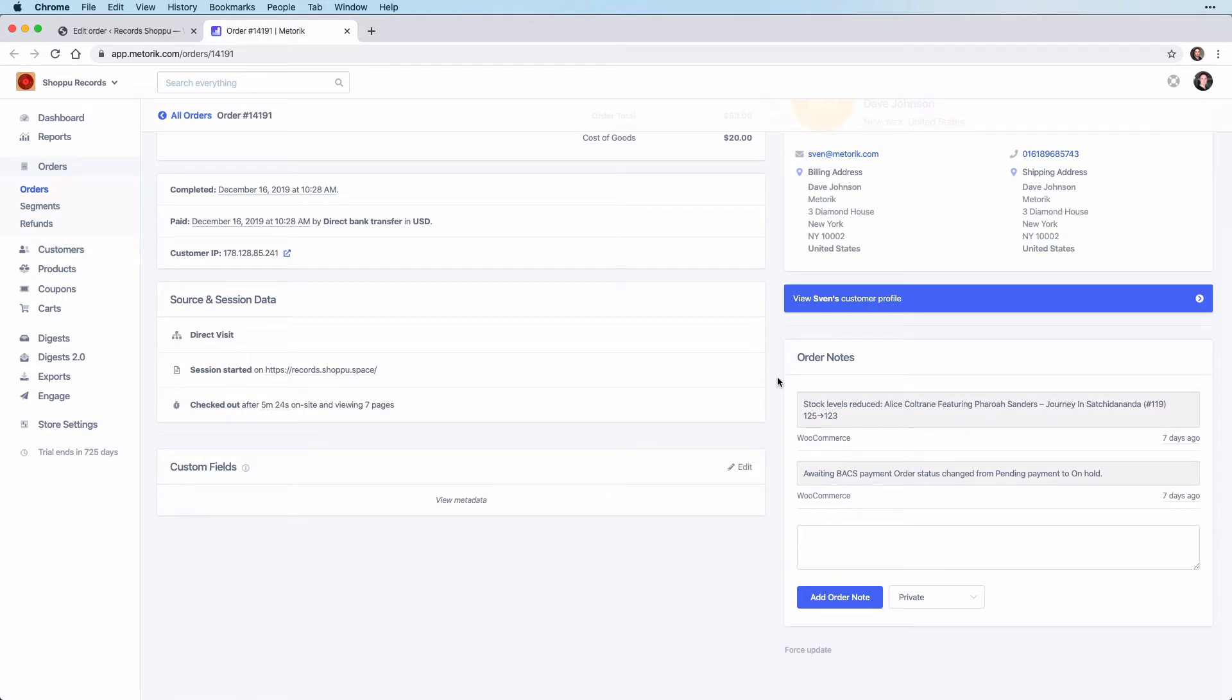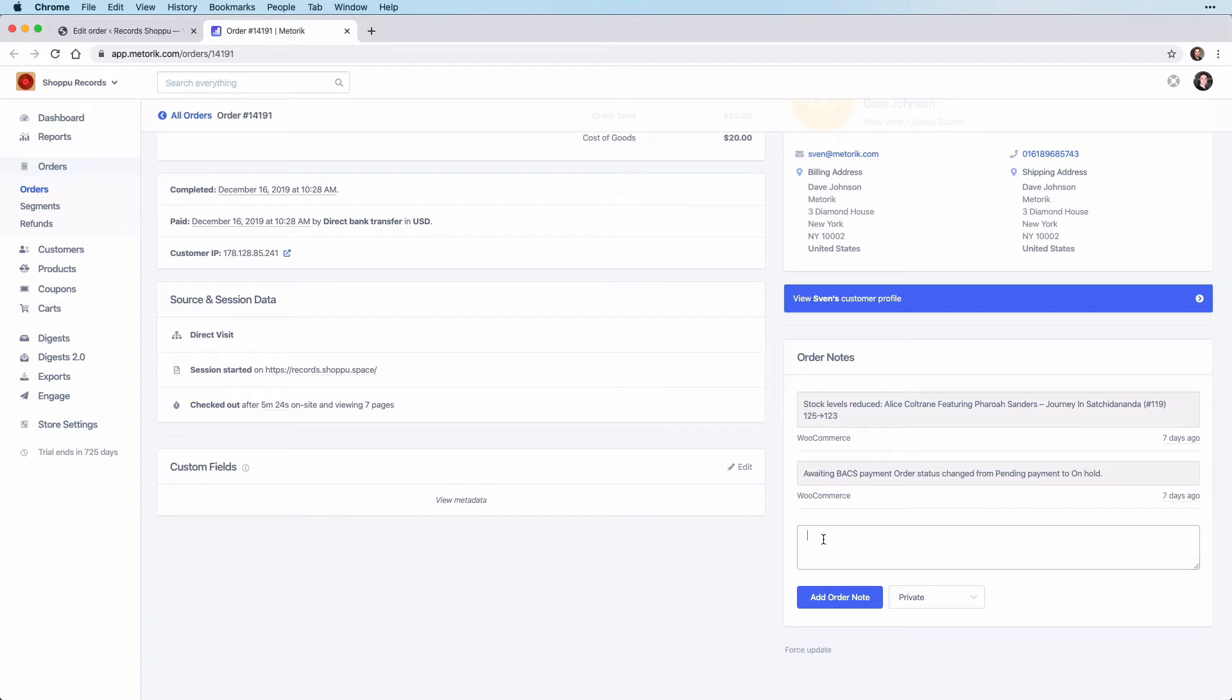For example here, we are awaiting a bank transfer payment, and at the moment the order status is on hold. So let's say that we have now received the payment and we have shipped the product. We might want to make a note of this, which we can do here.